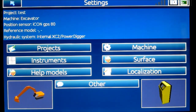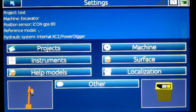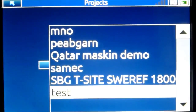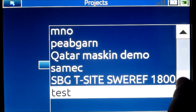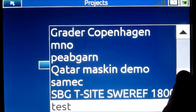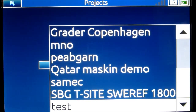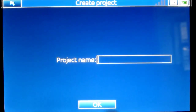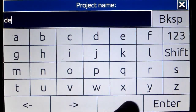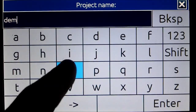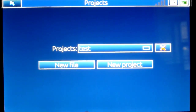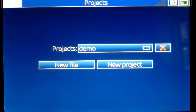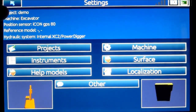First of all, we need to select a project — a project could be a job site or a construction site. I click the project button and here I have several projects already inside the panel. If you need to establish a new project, press new project. I type in the project name and call it demo. After that I find my demo, click it, and now you can see on the top line that it says demo.